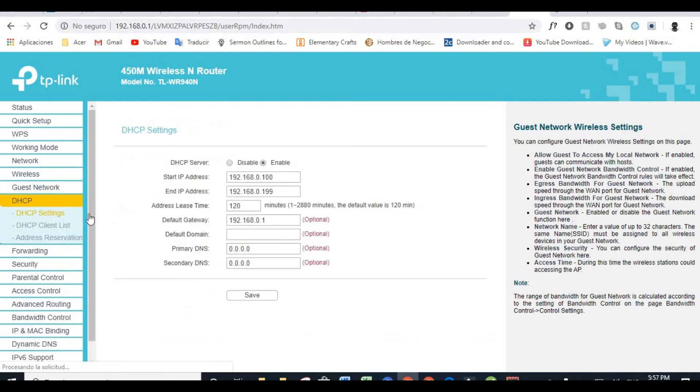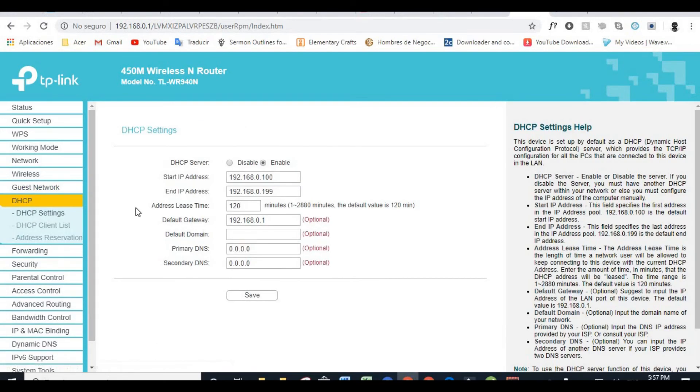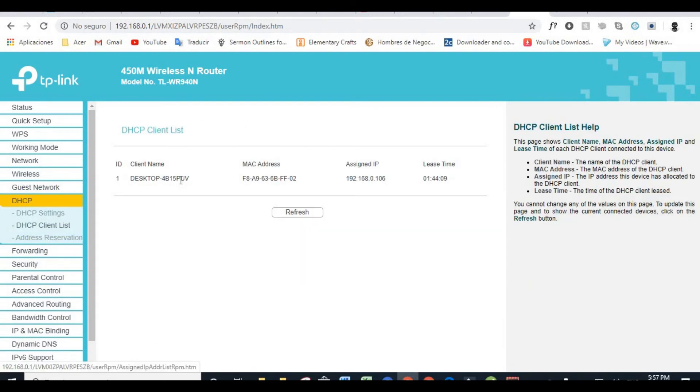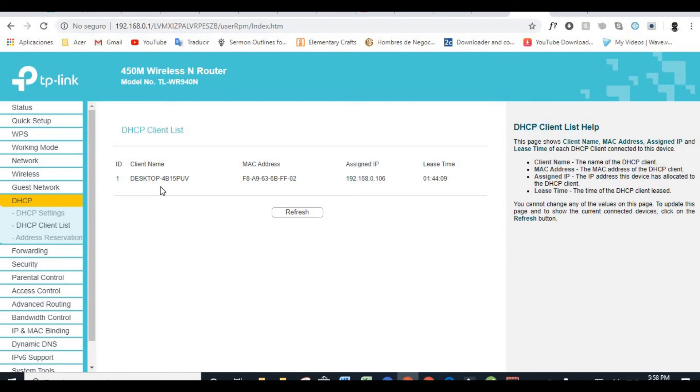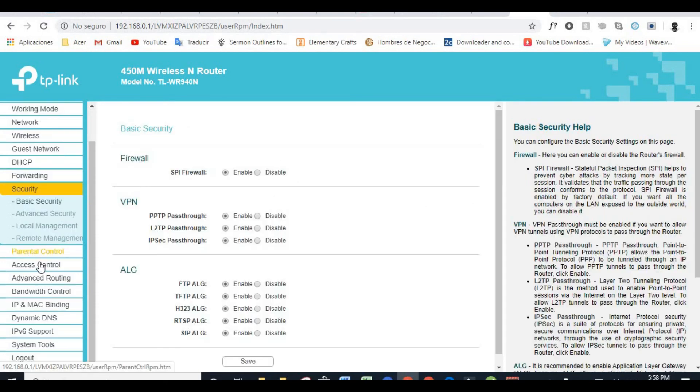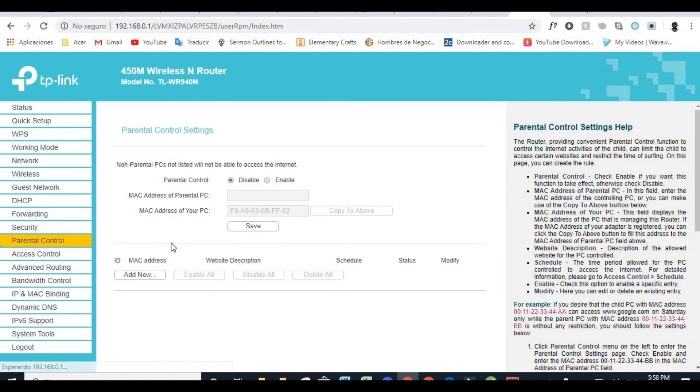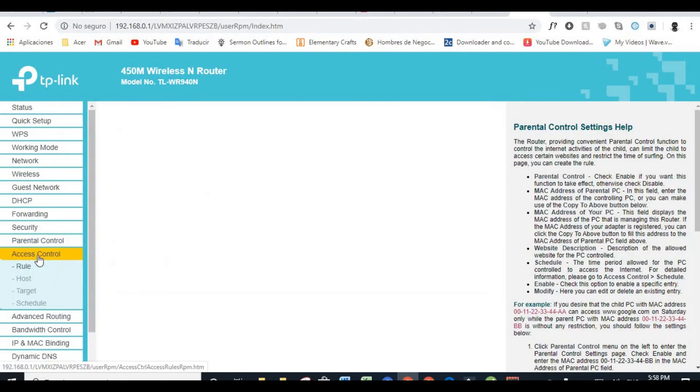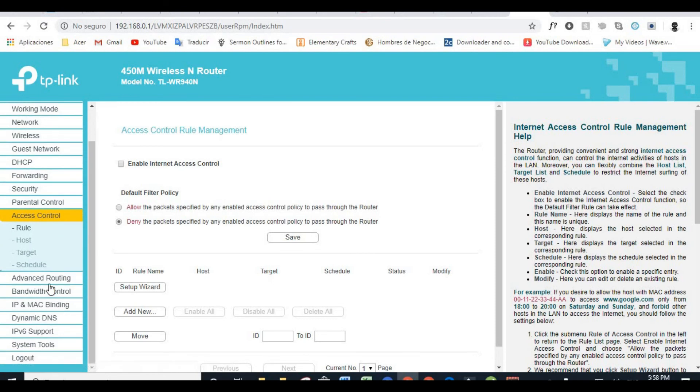DHCP, this is where you want to save your address so it won't be changing every time. Basically what it's going to do is make your IP addresses, I mean IP addresses of the different devices you use at home, you can just have them permanent. Parental control, you can control access for your kids. Here, access control.